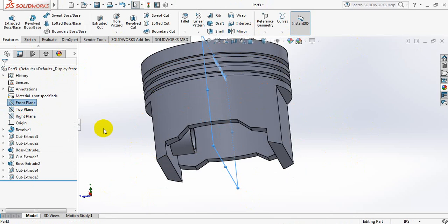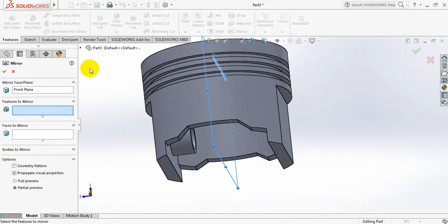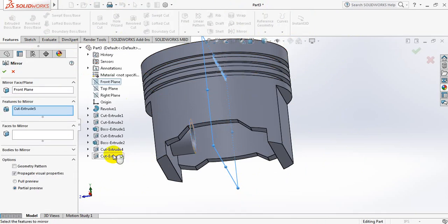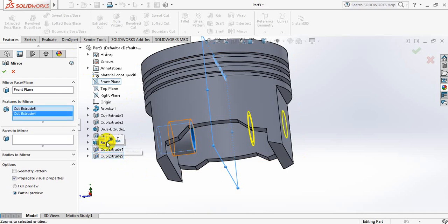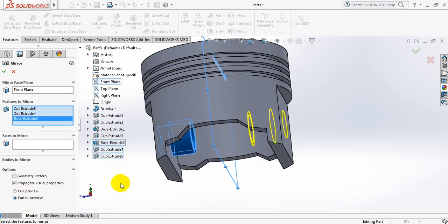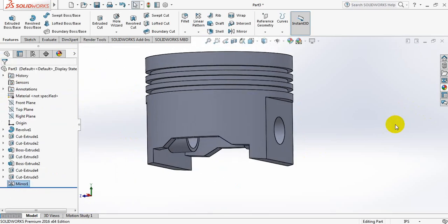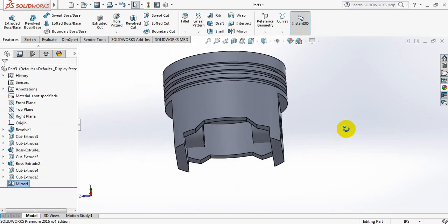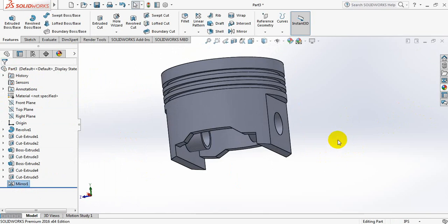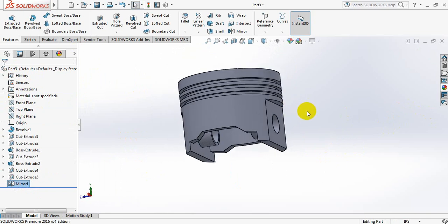Click on front plane, click on mirror, click here, select these last three parts. Ok. These are piston, these are piston head actually.